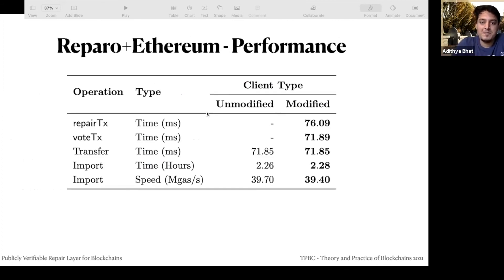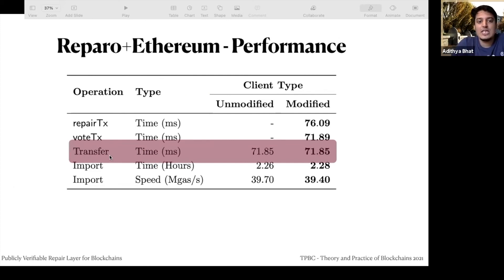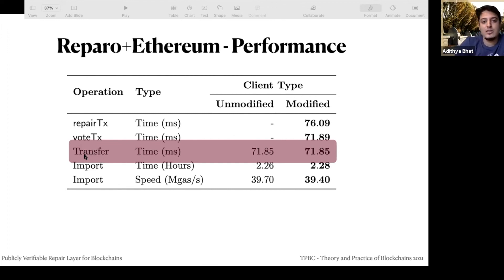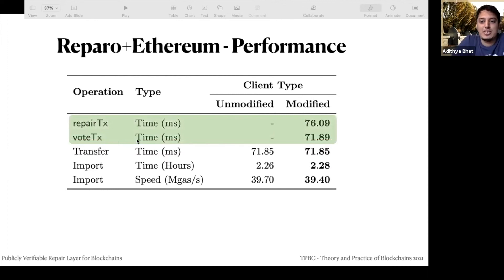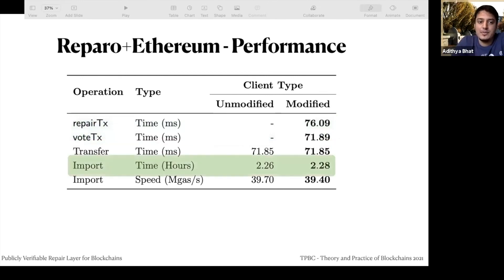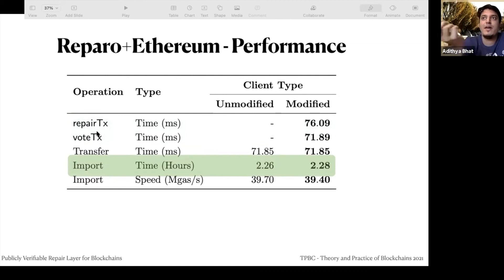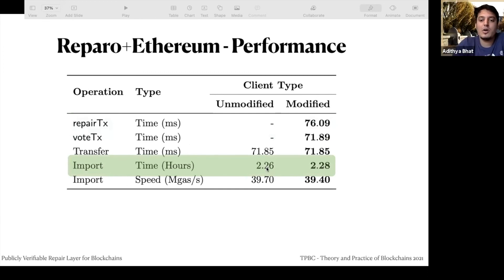We implemented it on Ethereum. We used a transfer transaction as a baseline — a transaction where I send another account some money, costing 21,000 gas as a minimum. Our repair transaction and vote transactions are not far off from this baseline, so they are efficient. We also checked how much time it takes to import an existing blockchain — we added additional checks to validate block and validate chain — and observed a very small increase for very dense blocks. Details are in the paper.